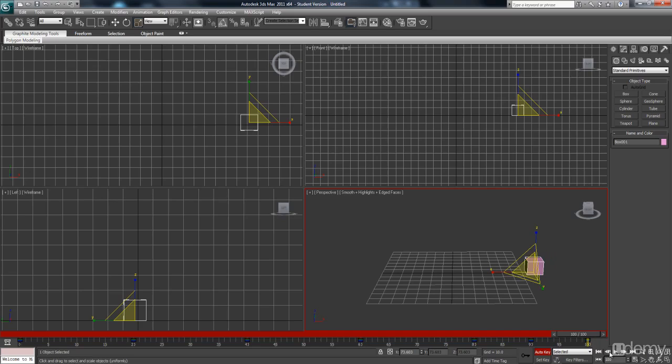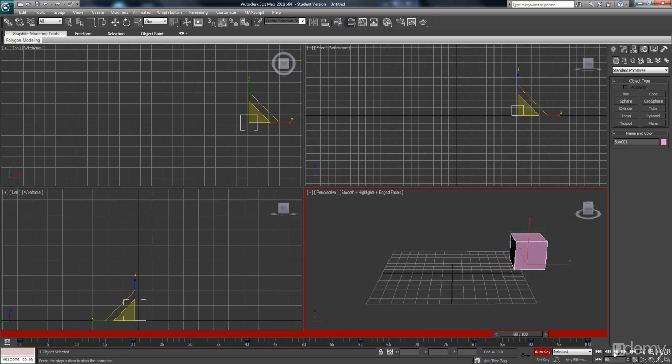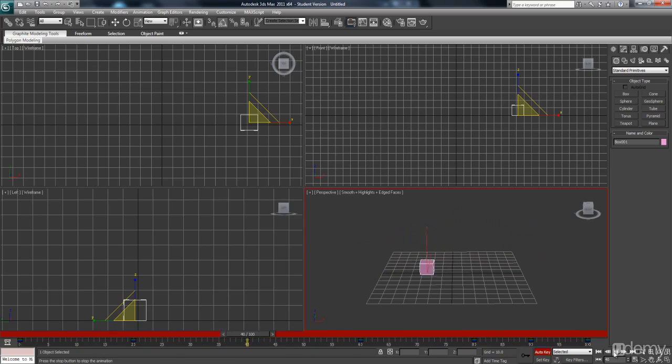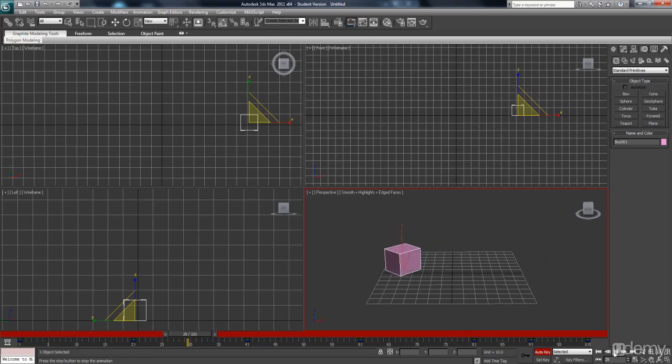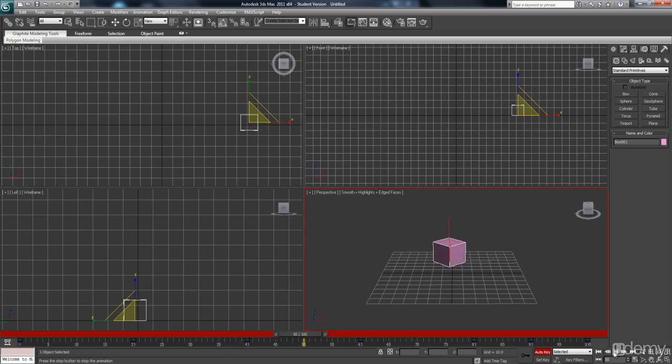So now we have not only position, we have rotation and scale. So it's going smaller, bigger, smaller, bigger, as well as spinning. So although this animation isn't really doing anything in particular, hopefully now you have an idea of how you can start adding not only position, but rotate an object, also scale an object.